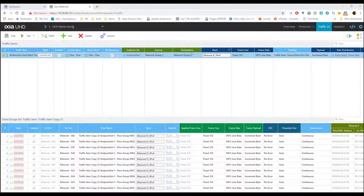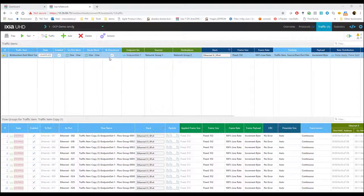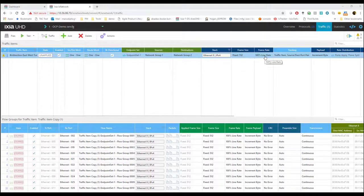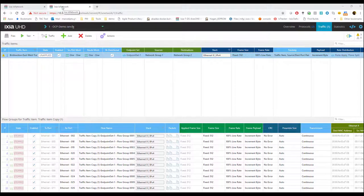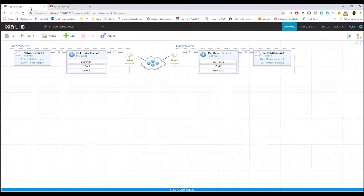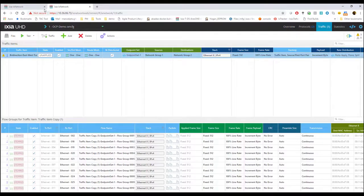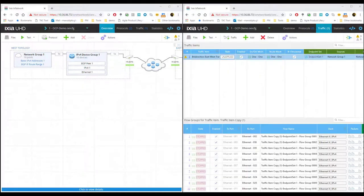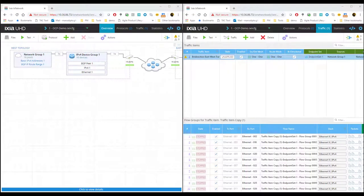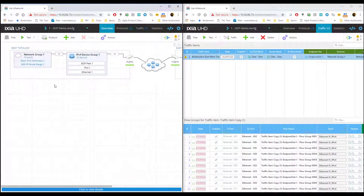In terms of traffic, I'm using a bi-directional traffic with IPv4 and 512 bytes and 100% line rate. Some advantages of using the web UI, you can have the traffic, the data plane and the control plane side by side.